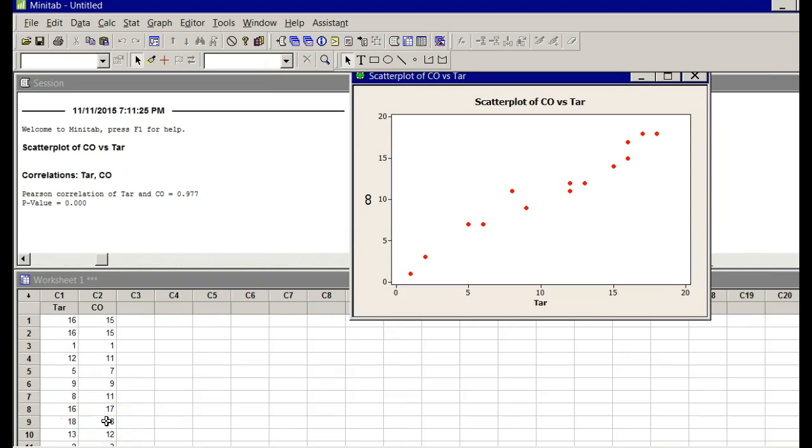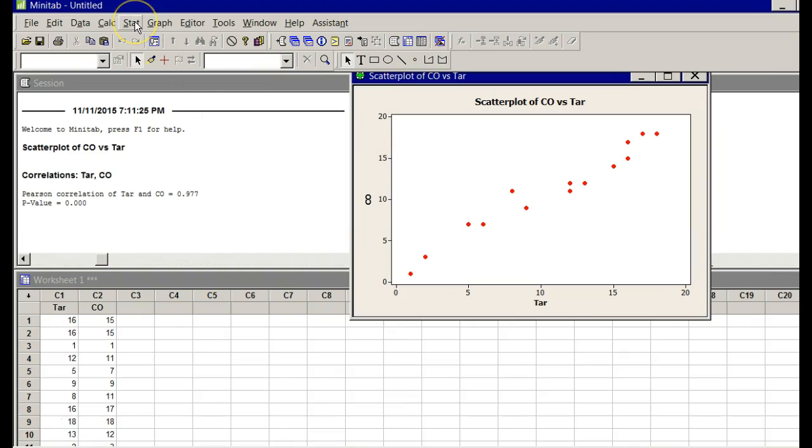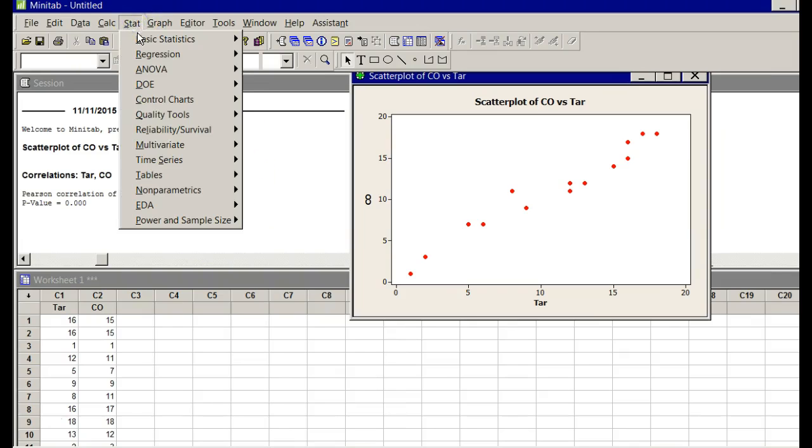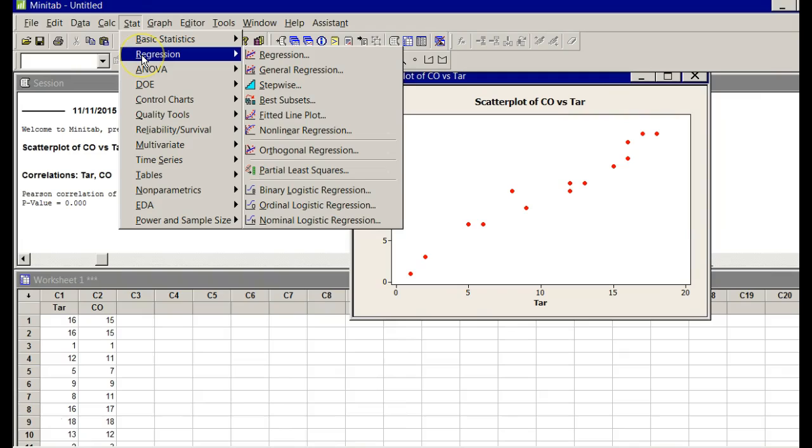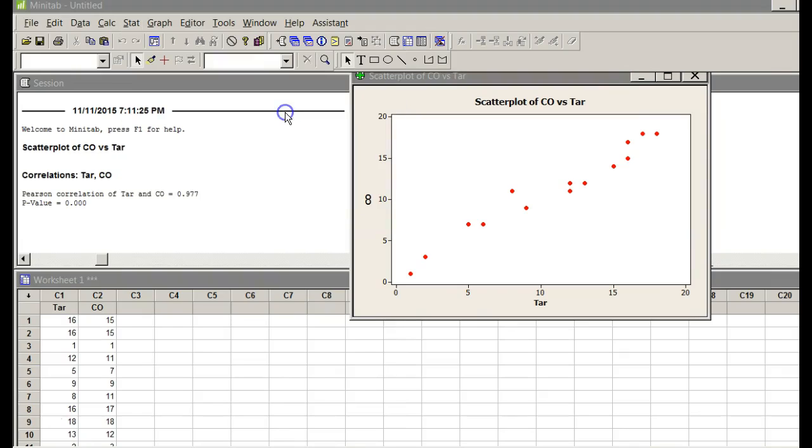So what we would do to get the regression equation is we would go up in Minitab to the Stat tab and we would go Regression, Fitted Line Plot. It'll look very similar to this scatterplot we had, but let's click that.